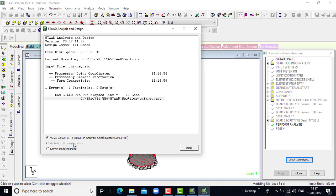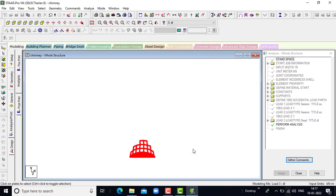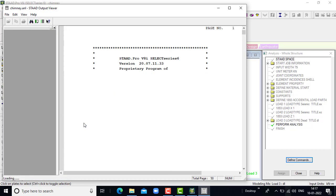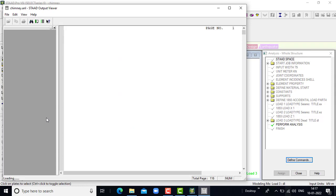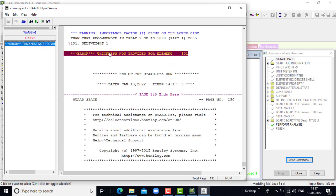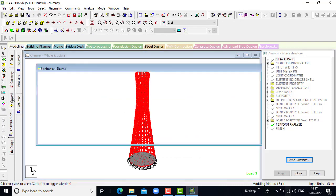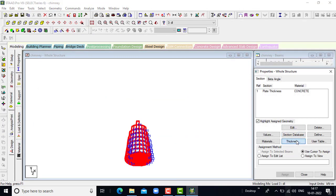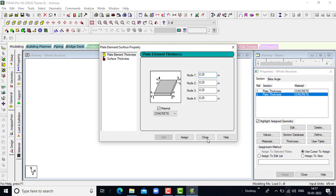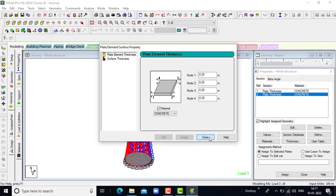We are getting an error so we will rectify it. We have to provide the thickness, so go to general, set thickness to 0.25, click on add, click on close.